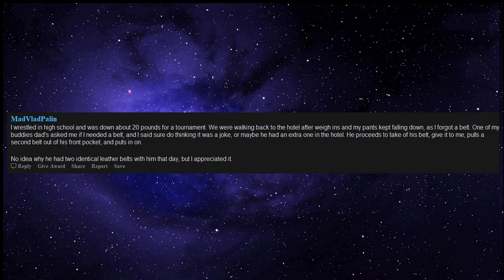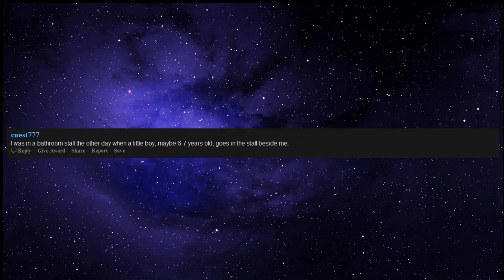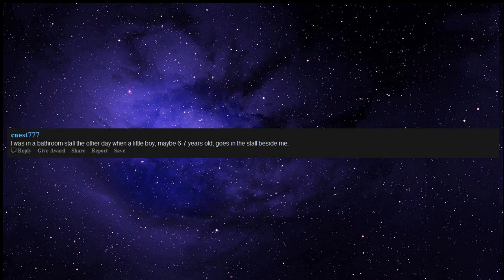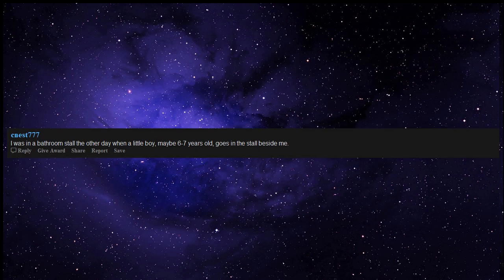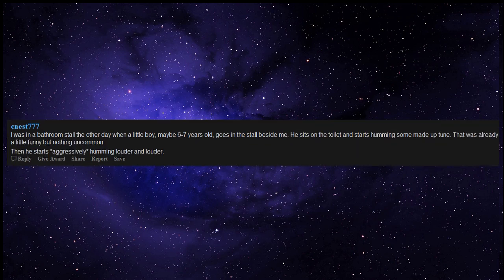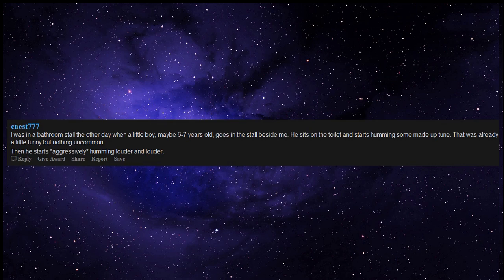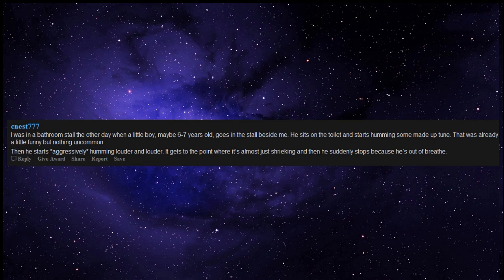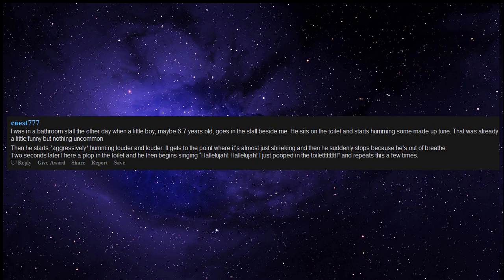I was in a bathroom stall the other day when a little boy maybe six to seven years old goes in the stall beside me. He sits on the toilet and starts humming some made-up tune. That was already a little funny but nothing uncommon. Then he starts aggressively humming louder and louder. It gets to the point where it's almost just shrieking and then he suddenly stops because he's out of breath. Two seconds later I hear a plop in the toilet and he then begins singing hallelujah, hallelujah I just pooped in the toilet and repeats this a few times. I was almost passing out from trying to hide my laughter.